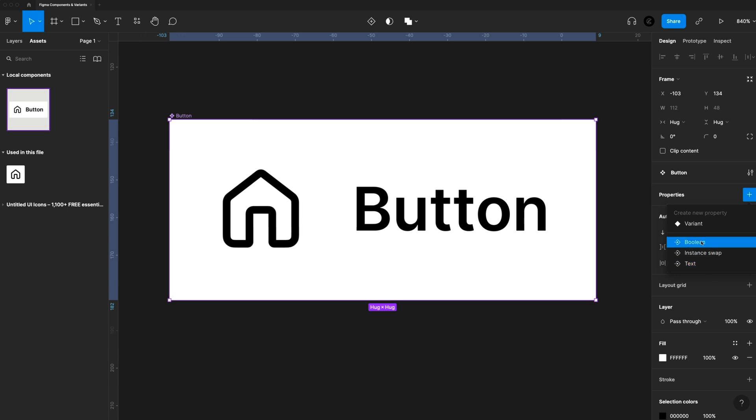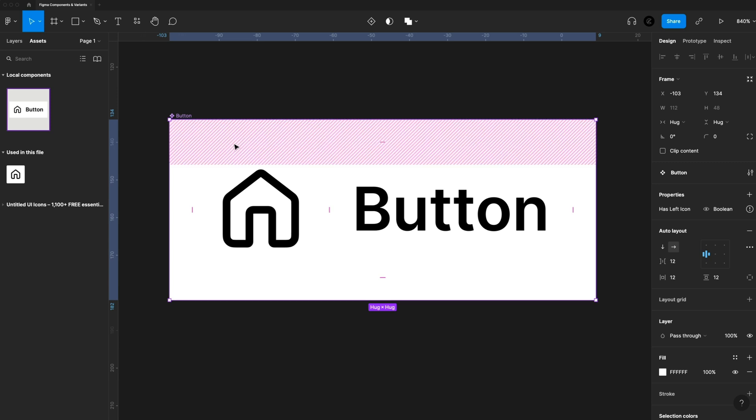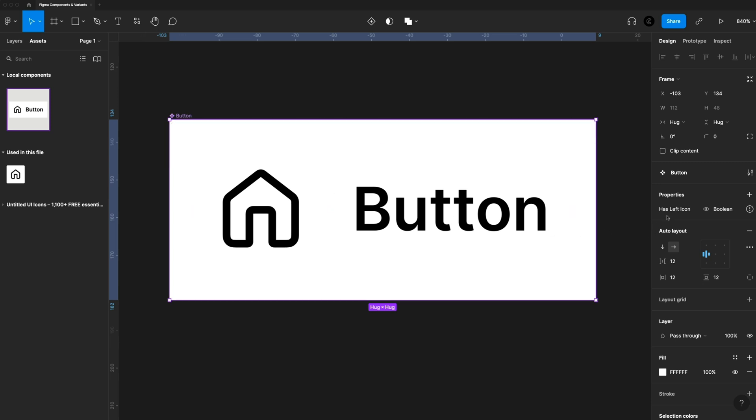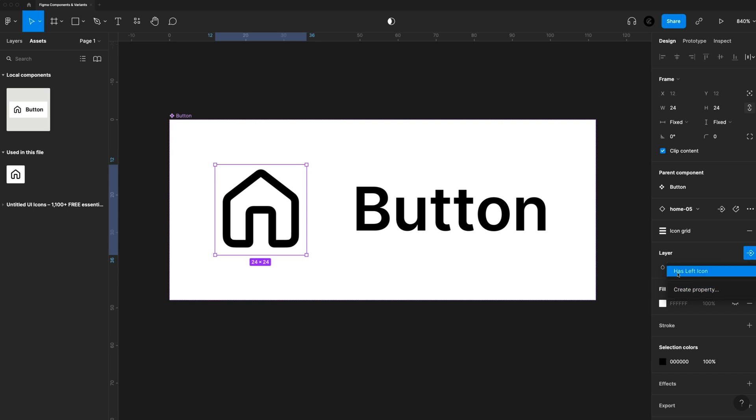So first, let's create a new Boolean. So Boolean is a true or false statement. And we want to give this a descriptive name. So let's say has left icon, and I want to set that to true and create the property. So when we have our button selected, you'll see under properties, we now have has left icon. And then we have this explanation point, letting us know that this is not used. So we haven't actually linked this to anything. So it's not actually working. So what we want to do is we want to grab this left icon by double clicking. And with that selected, you'll see here under layer, we have this icon right here to the right of that. And we can apply a Boolean property. And we can select the one we just created, or we can create a new one if we want. But for now, I'm going to select has left icon.